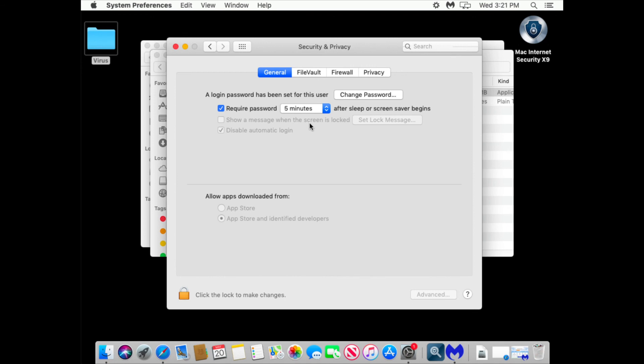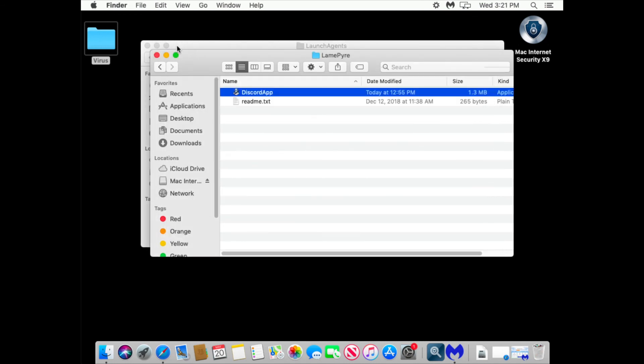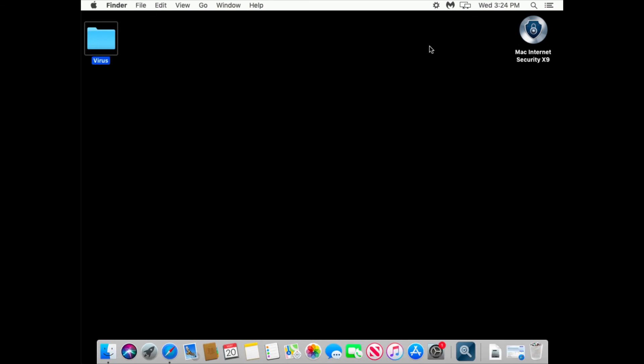You think you installed Discord app so you can communicate with other gamers. But it's not. Instead, what Discord does, it takes screenshots and sends them to the hackers. Now look at this.